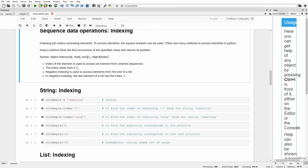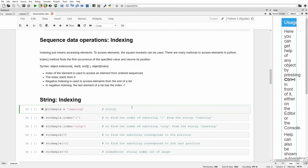The index of an element is used to access an element from ordered sequences. In Python, indexing generally starts from zero — the first element has index zero. If you want to access elements in reverse order, for example from the end of a list, you can use negative indexing, where negative indexing starts from minus one. The last element has index minus one and the second last element has index minus two.